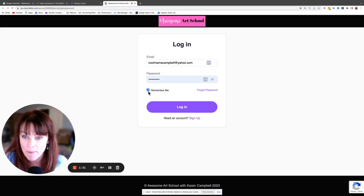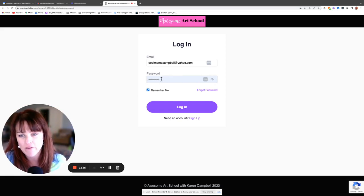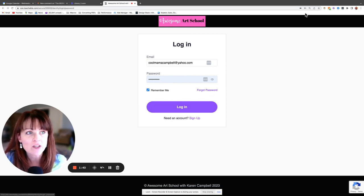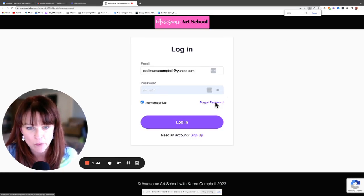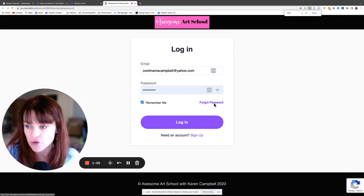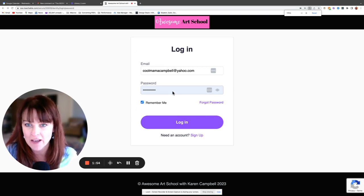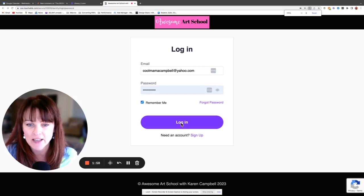You can click the 'Remember Me' option, which is helpful, and if you have a password saver on your device that's also helpful. If you do forget your password, don't panic — just click right where it says 'Forgot Password.' It'll lead you through some prompts so you can reset it, and you'll wind up back here with your email and your new password.